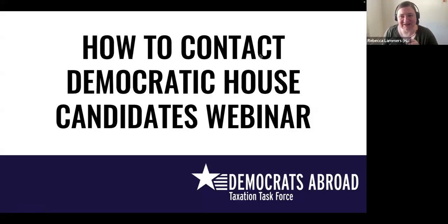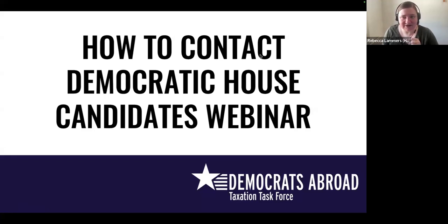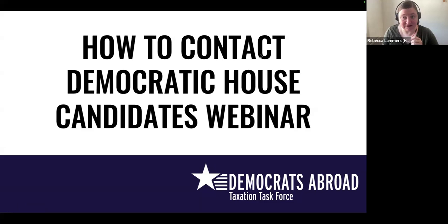Hello, good morning, good afternoon, good evening, wherever you are in the world. My name is Rebecca Lammers. I am a voter in Ohio and I also live in London, and I am a volunteer for Democrats Abroad.